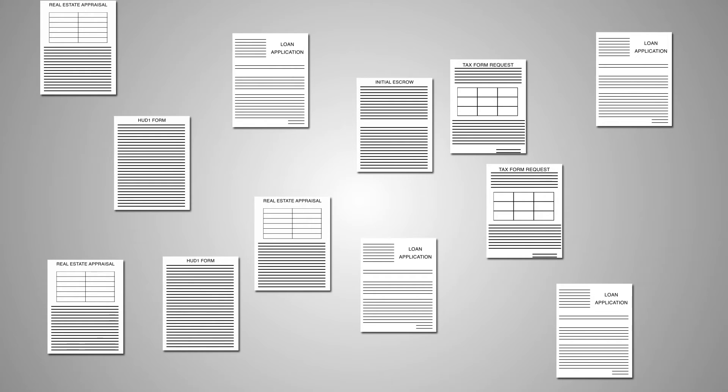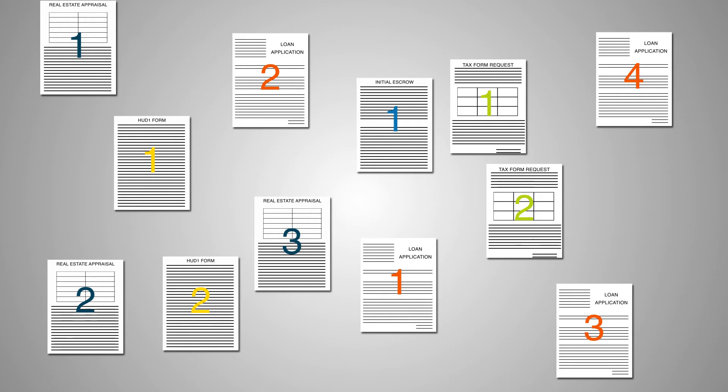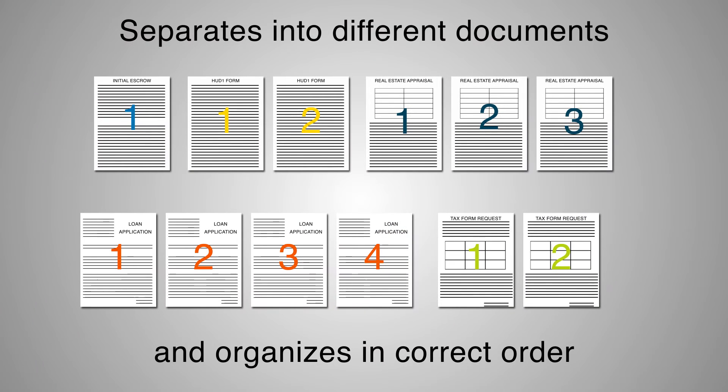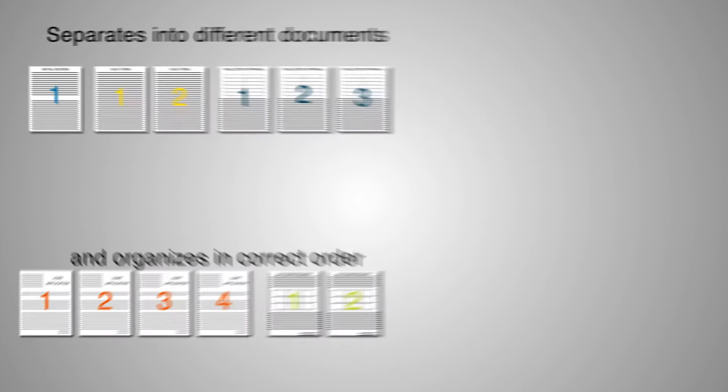The software supports applications such as mortgage processing, where a combination of documents with variable page lengths are captured and may be in random order. Form Extra separates a batch into different documents and organizes the document pages in the correct order.